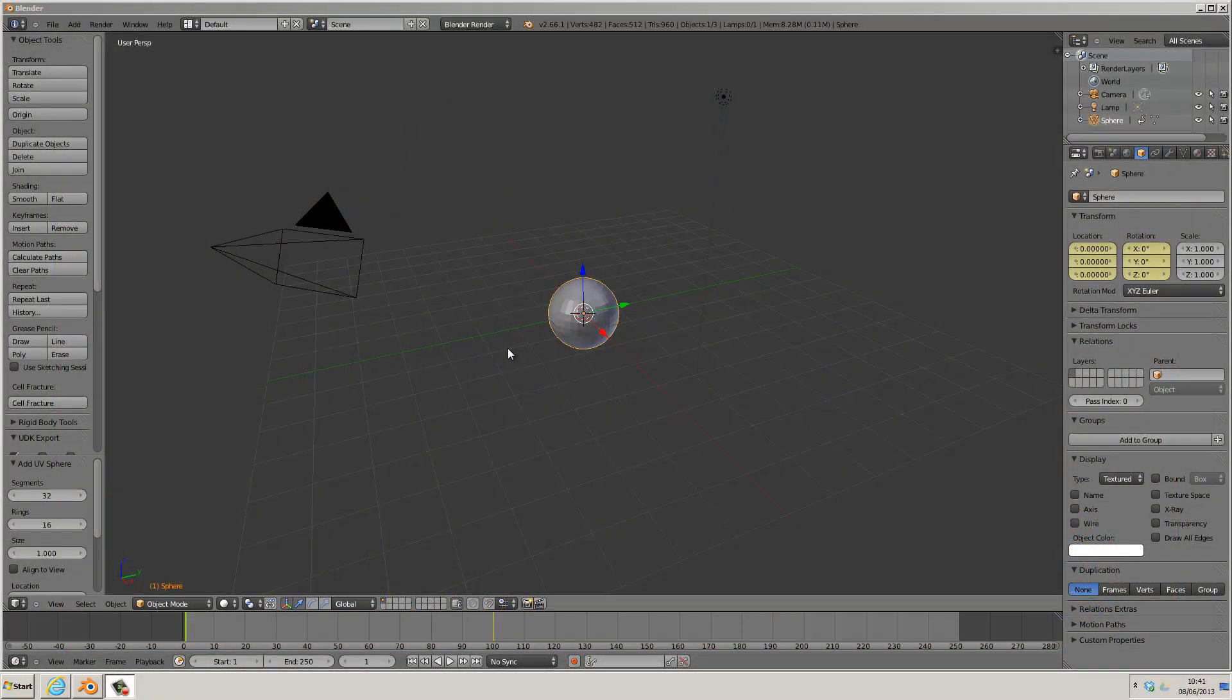So first we'll set up the render. Using the rolling sphere animation we created in the previous video, we'll use Cycles, which is now the standard rendering engine of choice.